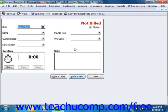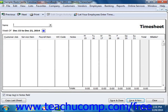Either way, the time information that you record in one of these windows will display within the other. They are simply two different ways of recording the same information. So, don't enter the same data into both forms, as that would duplicate the time data recorded.